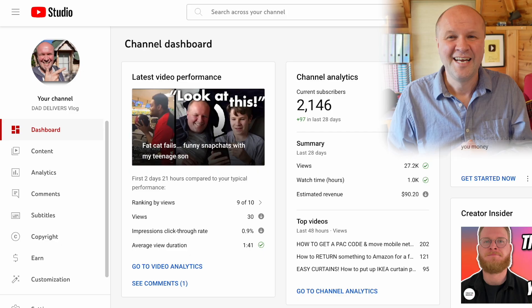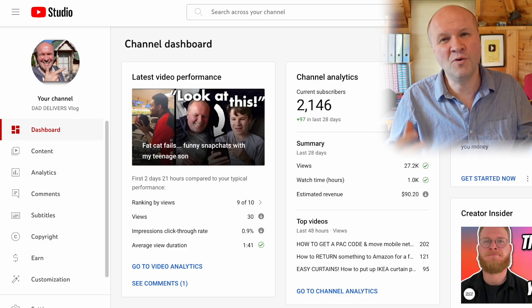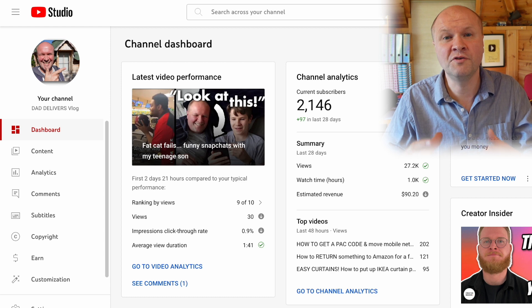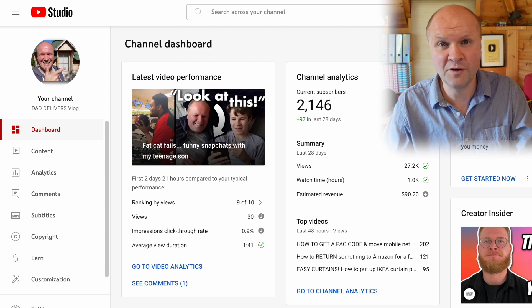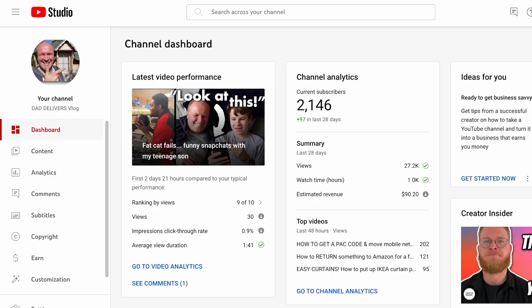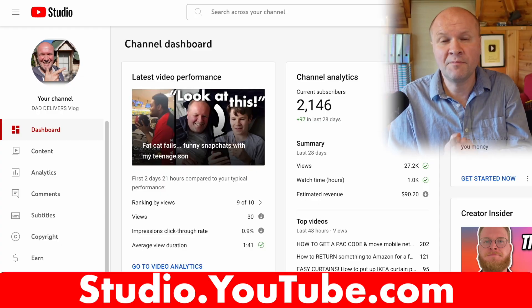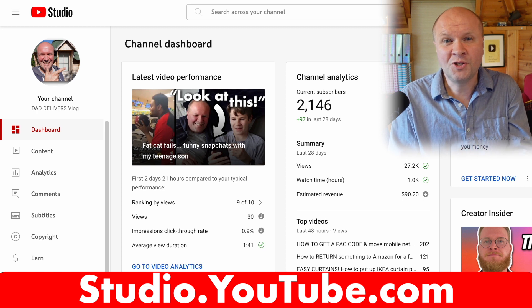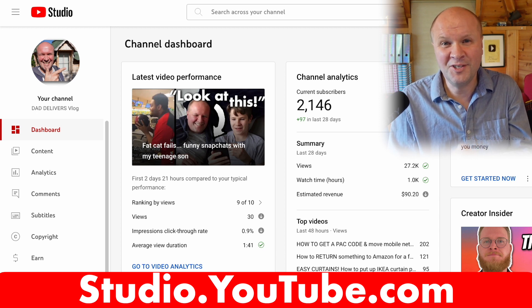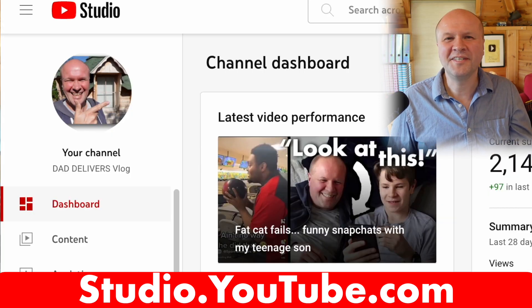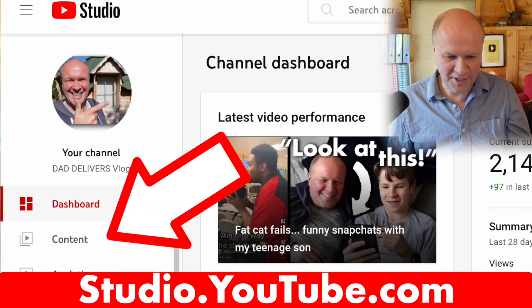I'm not saying that these are the best things to do or that you should even do any of these with your video. I'm just sharing all the different options for things that you can do with your video once you've published. When you do upload your video it shows up here at studio.youtube.com.